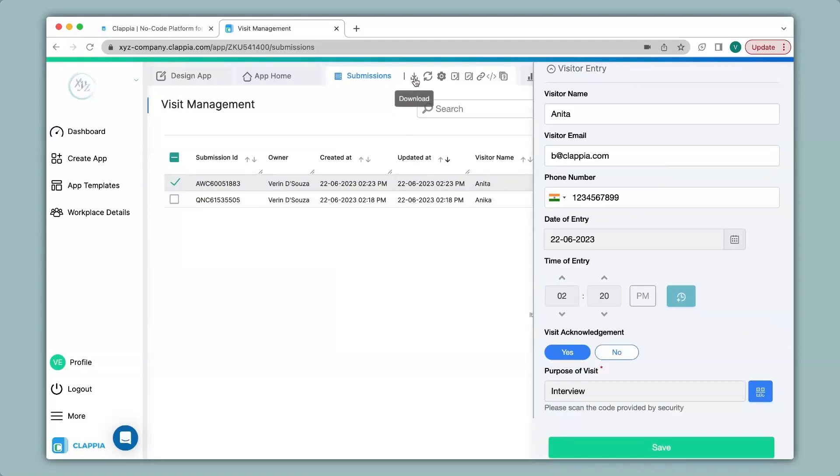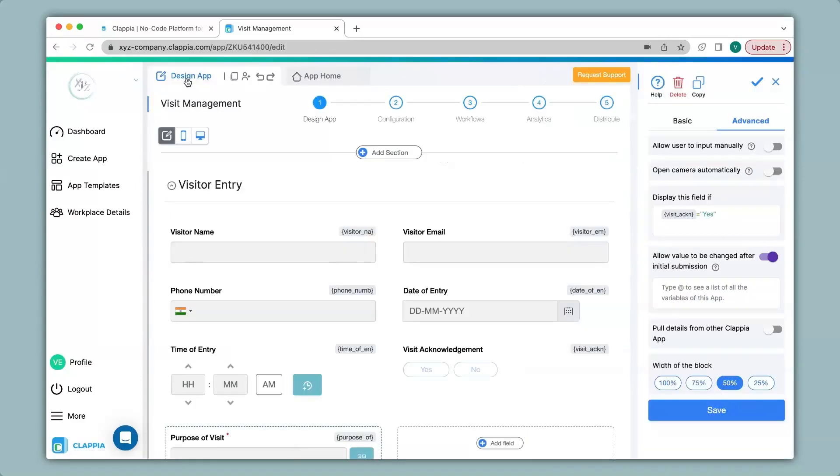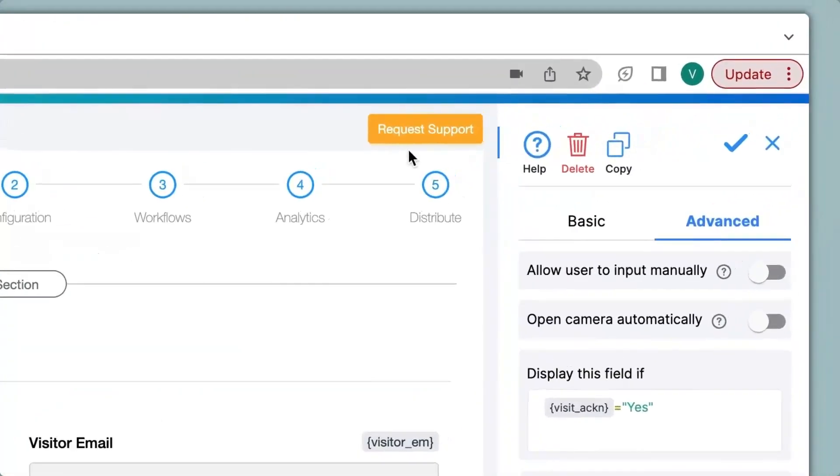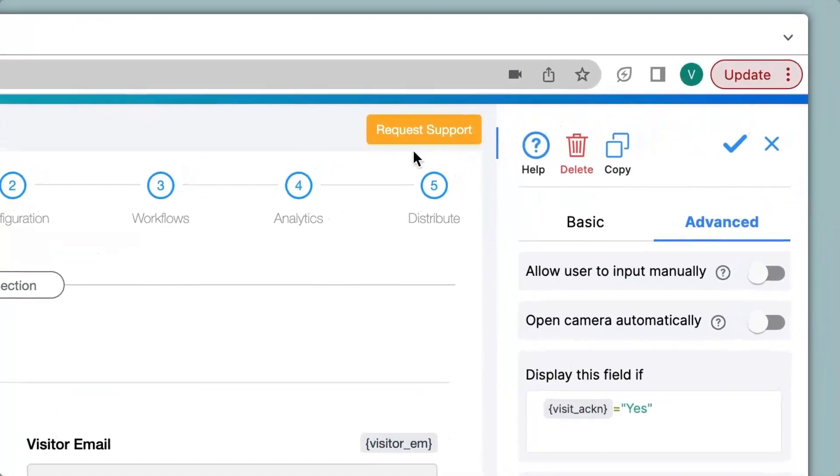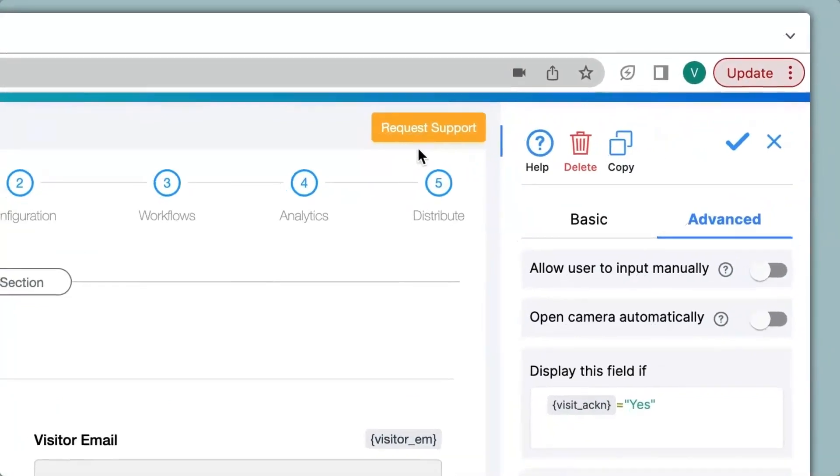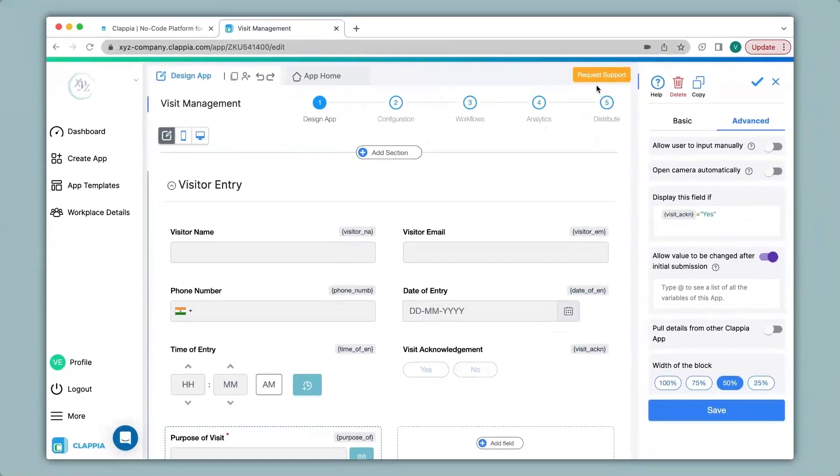If you have any queries regarding the configuration of the code scanner block or any other features in Clapia, you can request support by clicking on the option over here or you can email us directly to support at clapia.com and we will be happy to assist you. Thank you.